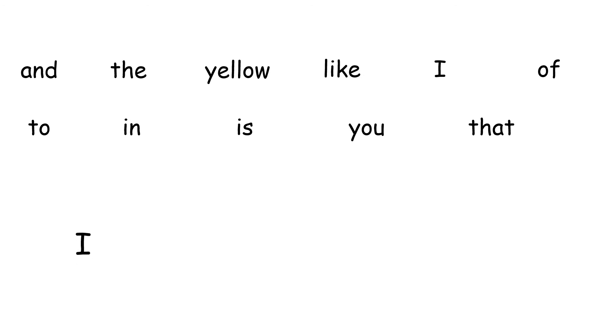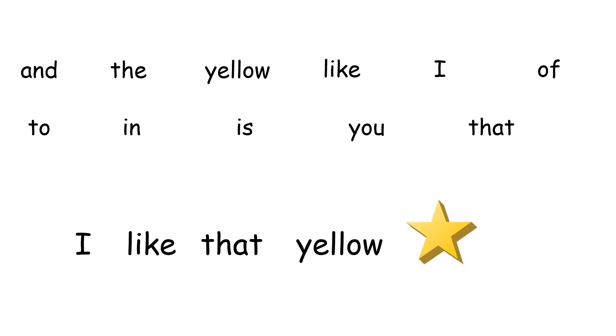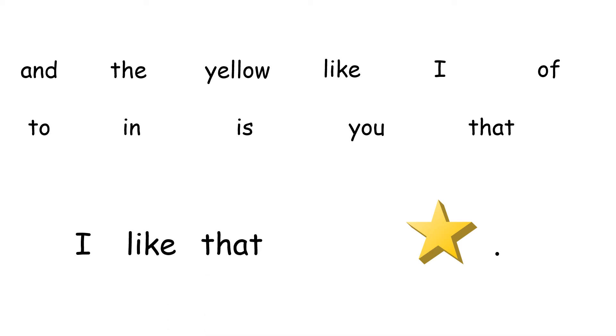I like that yellow star. Excellent job. Let's read that again. I like that yellow star. Very nice job.